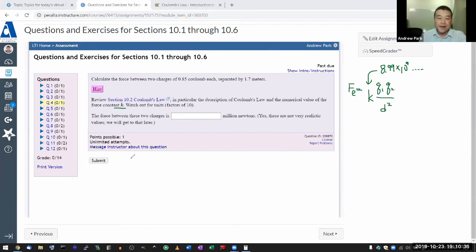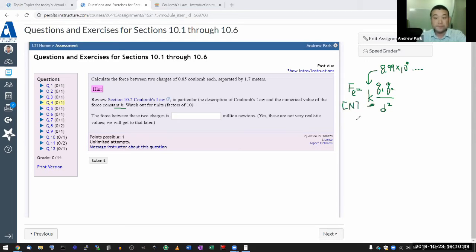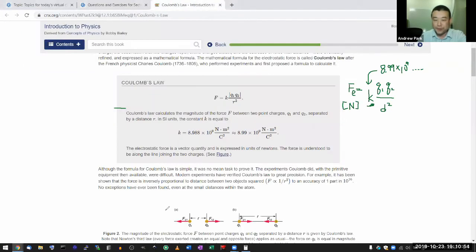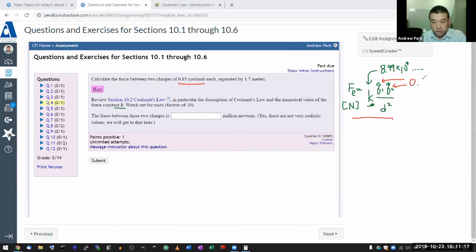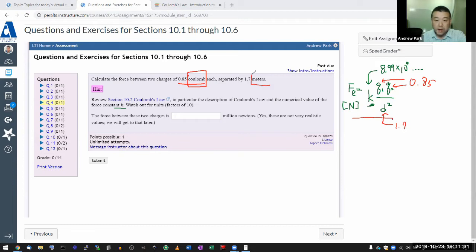This is the point in the semester where I'm going to lean heavily on the fact that in the SI unit system, the units are set up so that the force works out to be newtons. So I just need to plug in the numbers. It said 0.85 coulombs each, so I put 0.85 coulombs for each of the two charges, and the distance is 1.7 meters.